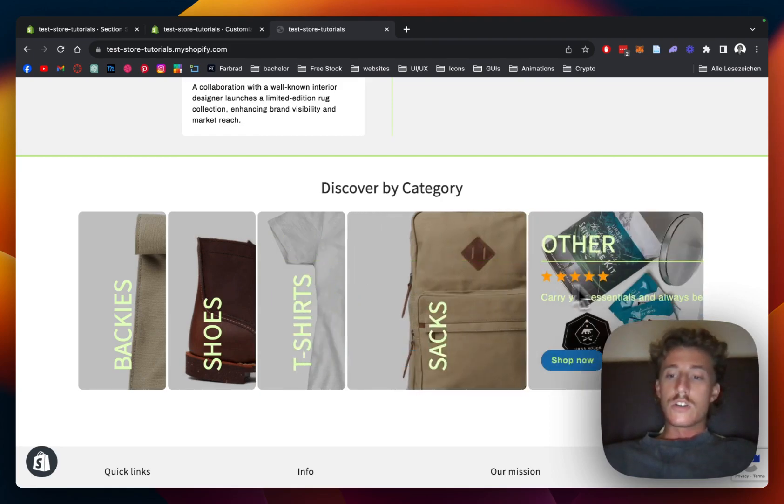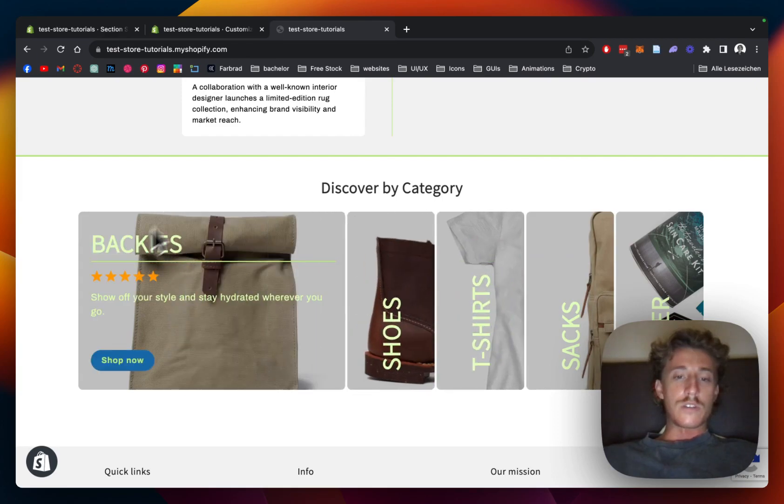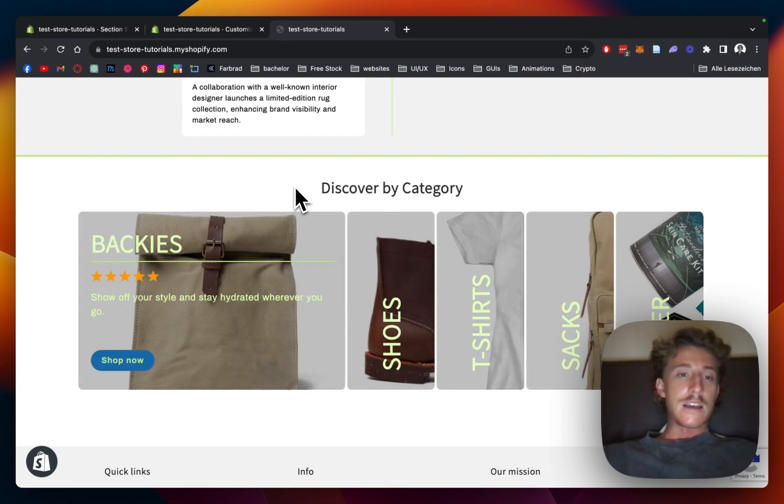So let's just jump right into it and I'm going to show you how you can install it, customize it to your liking, and then we're going to round it all up.